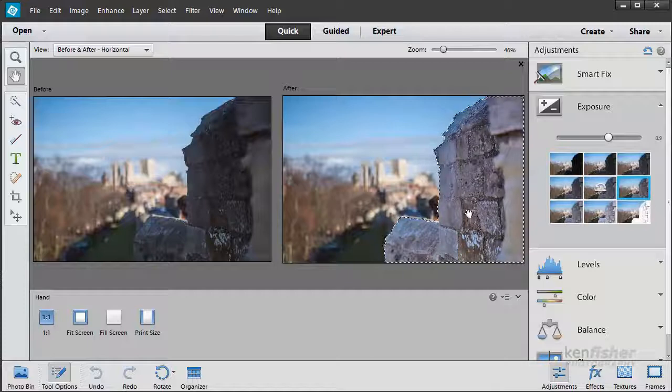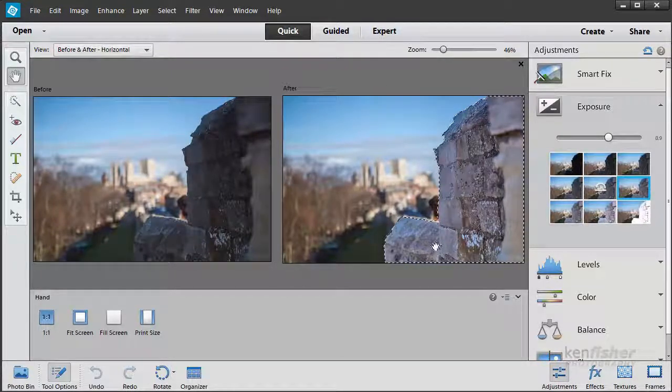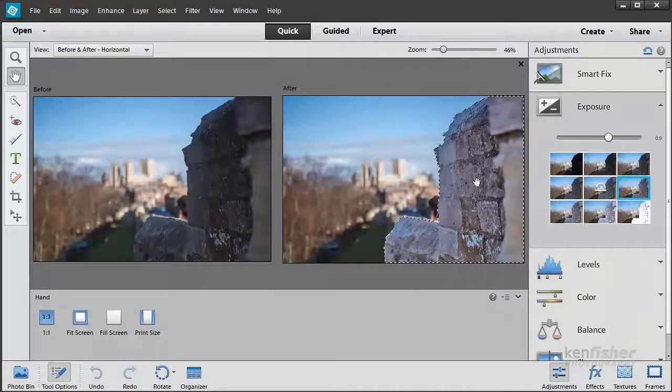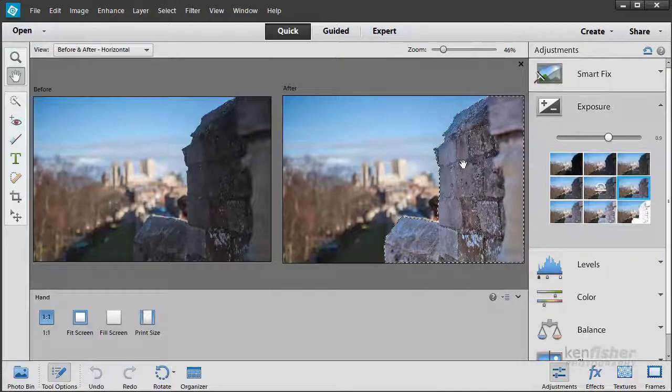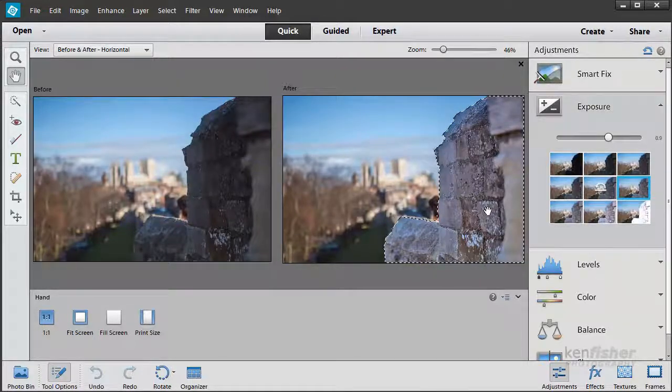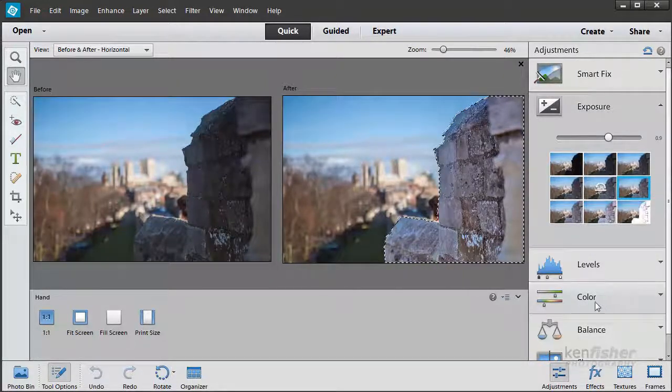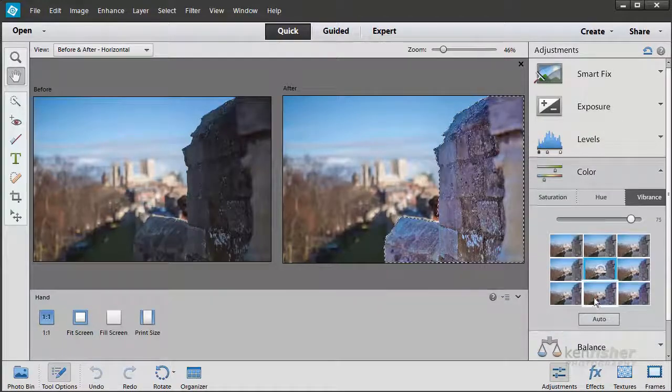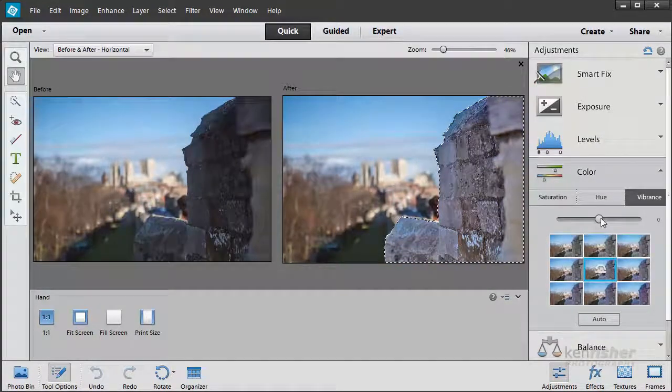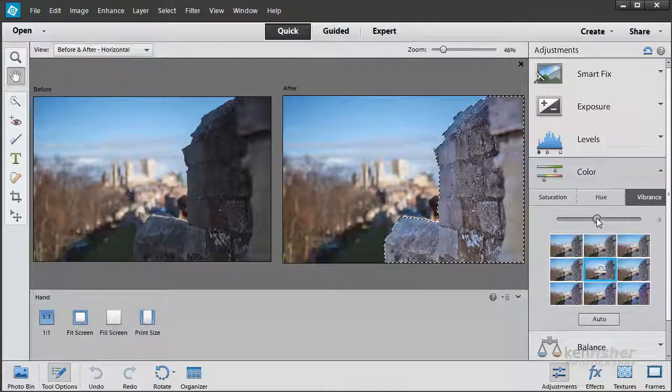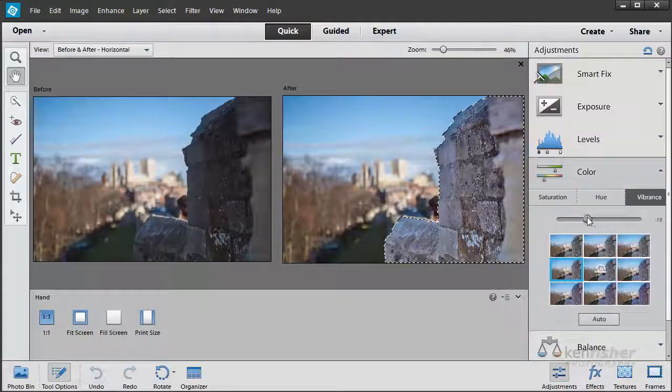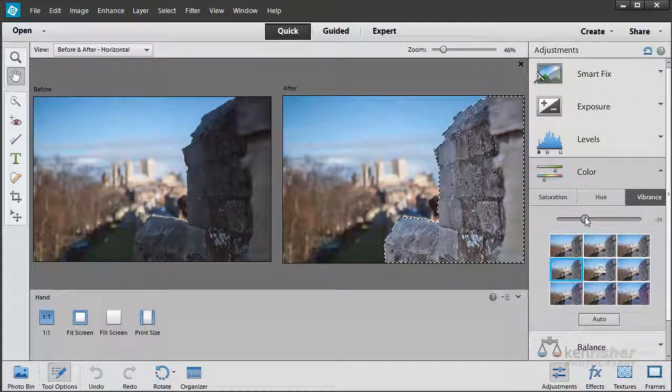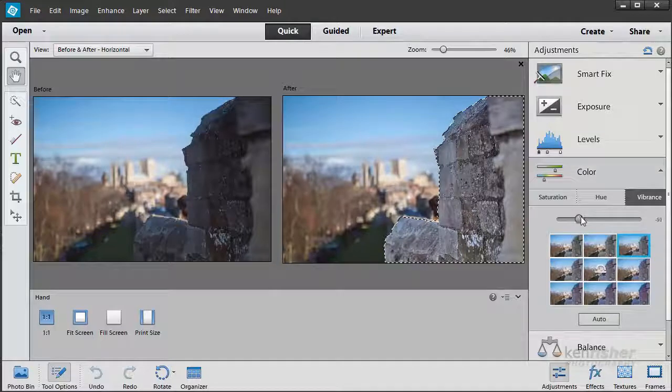Now it's looking a little bit warm to me. There's quite a lot of red in this, and this was quite a grey stone wall. So let's try and correct that. Let's go down to the Color adjustment, get the slider, and we'll use Vibrance. We'll just try and take off that redness.